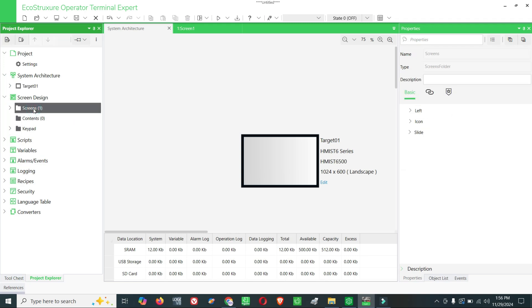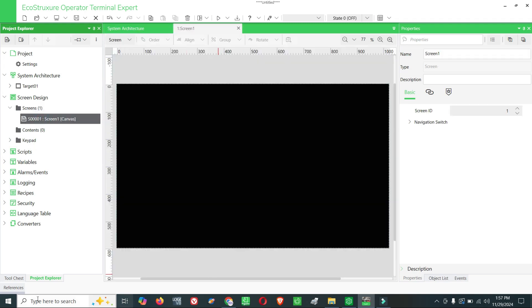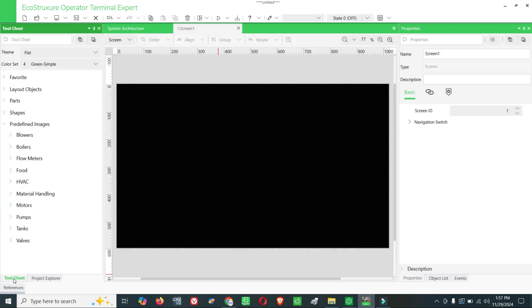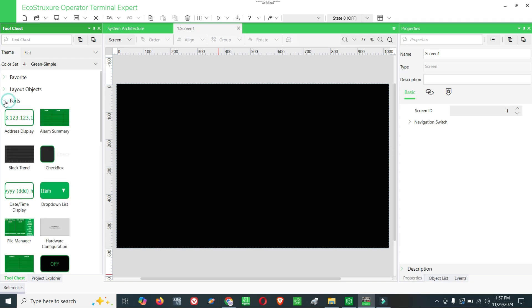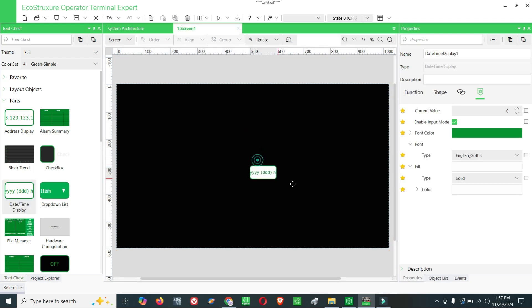Here in tools you can see many options. Go in parts. There are blocks for date and time display. You can keep here, you can change the color, font, font size however you want, or whatever you want.